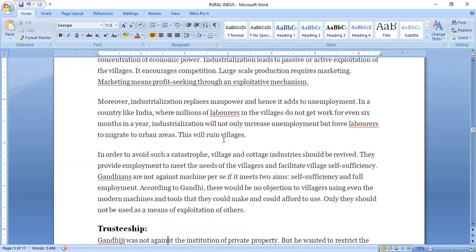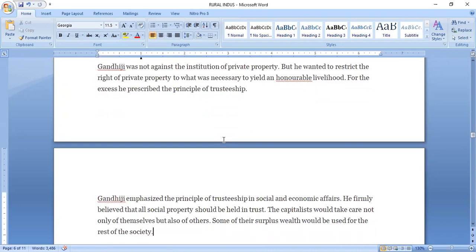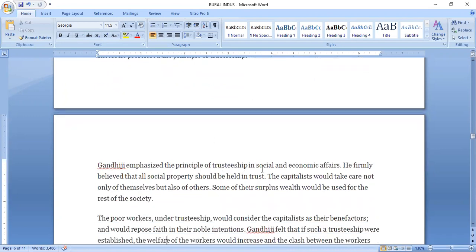The next concept in the Gandhian approach is trusteeship. Gandhi Ji was not against the institution of private property, but he wanted to restrict the right of private property to what was necessary to yield an honorable livelihood. For the excess, he prescribed the principle of trusteeship. Gandhi Ji emphasized the principle of trusteeship in social and economic affairs. He firmly believed that all social properties should be held in trust, and capitalists would take care not only for themselves but also for others.